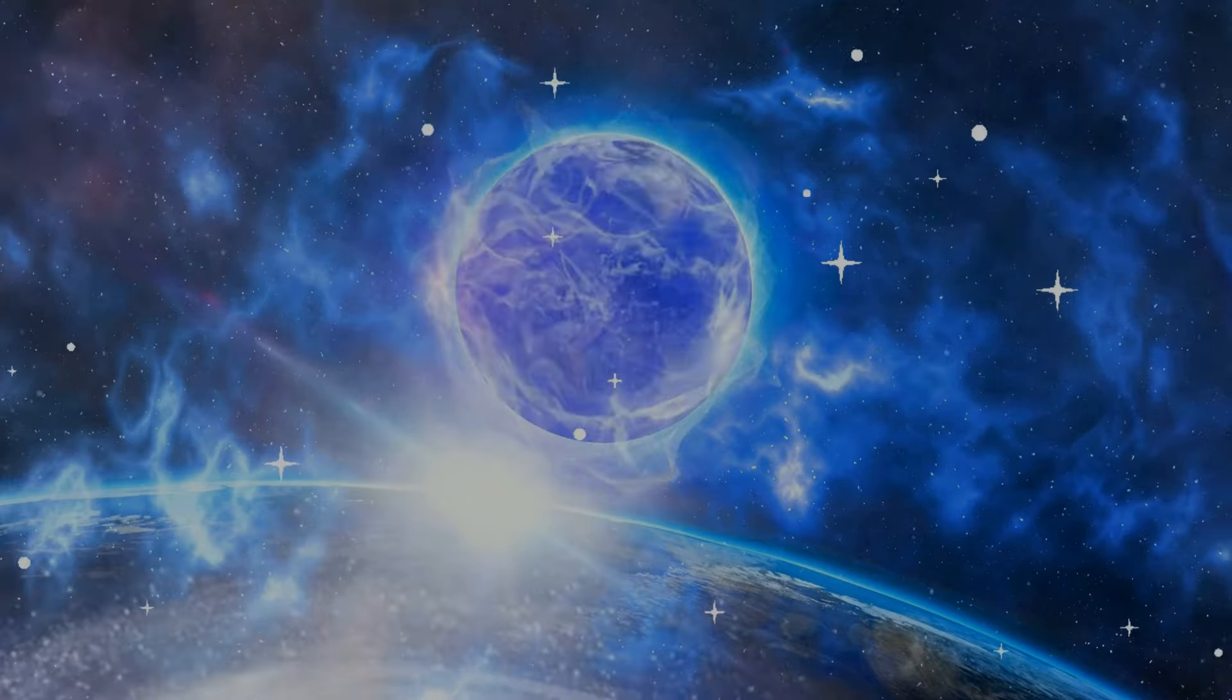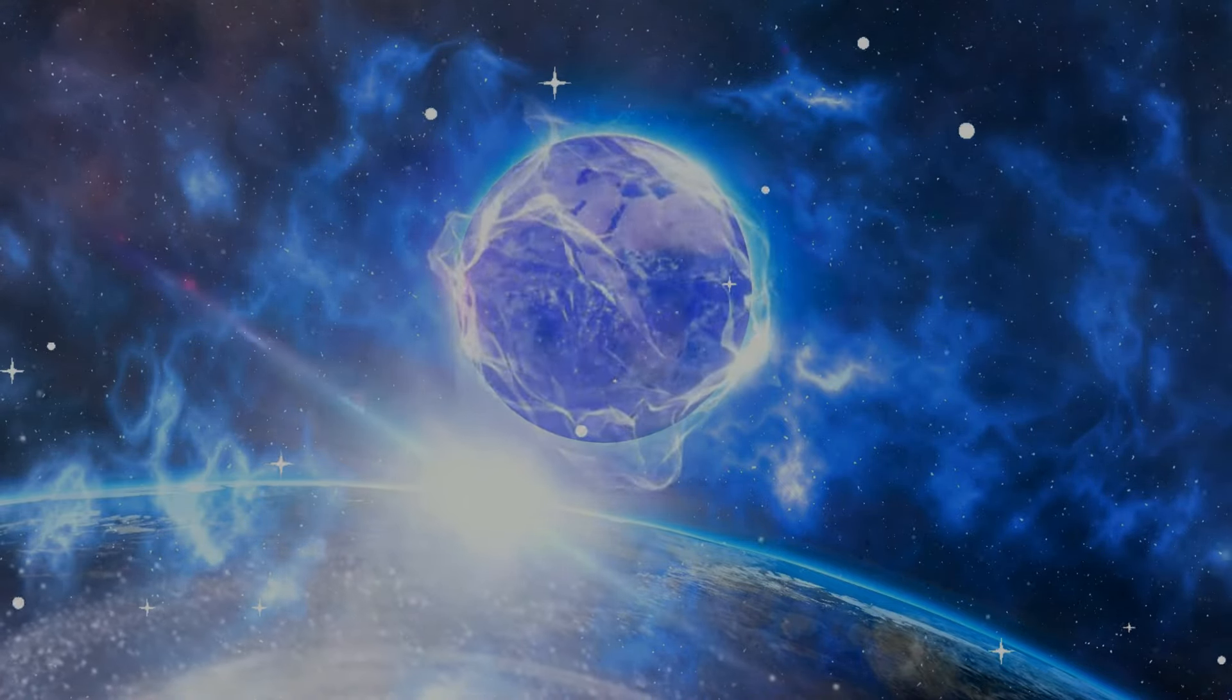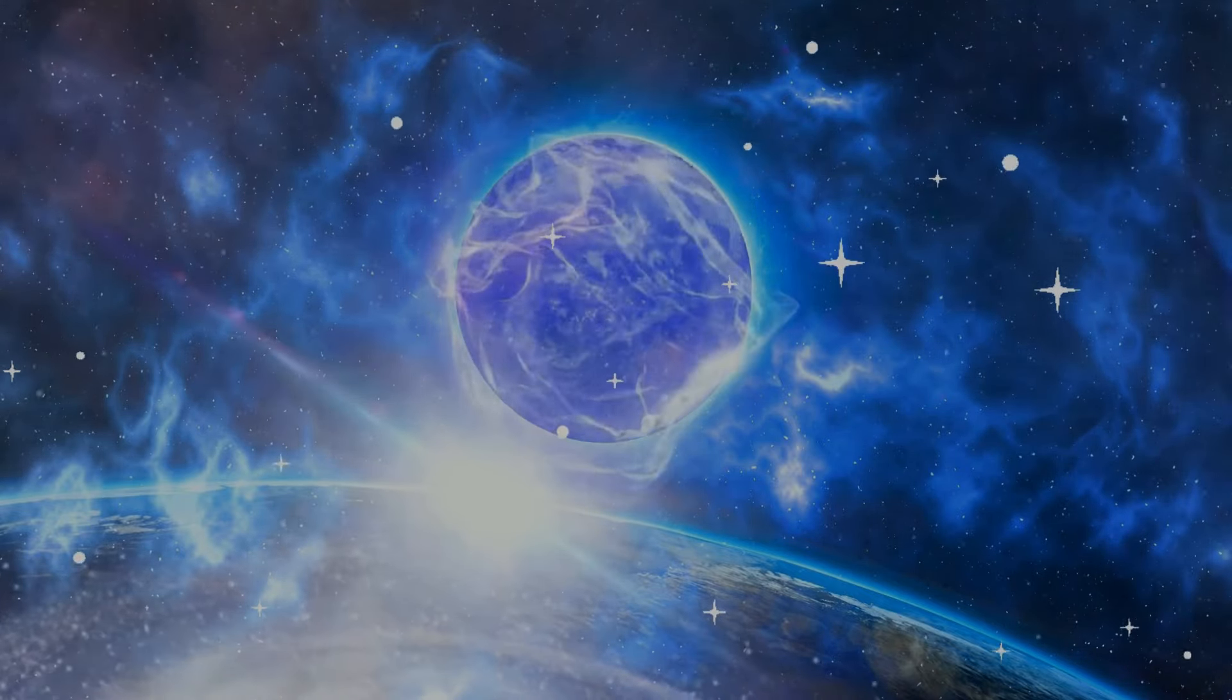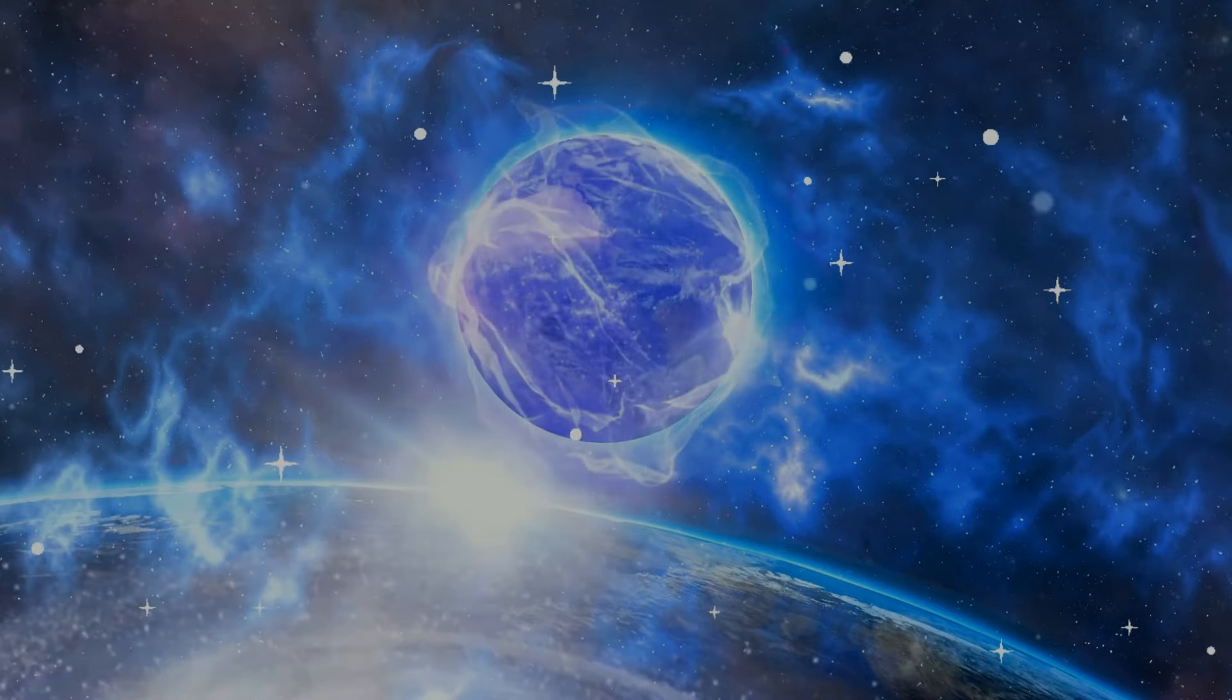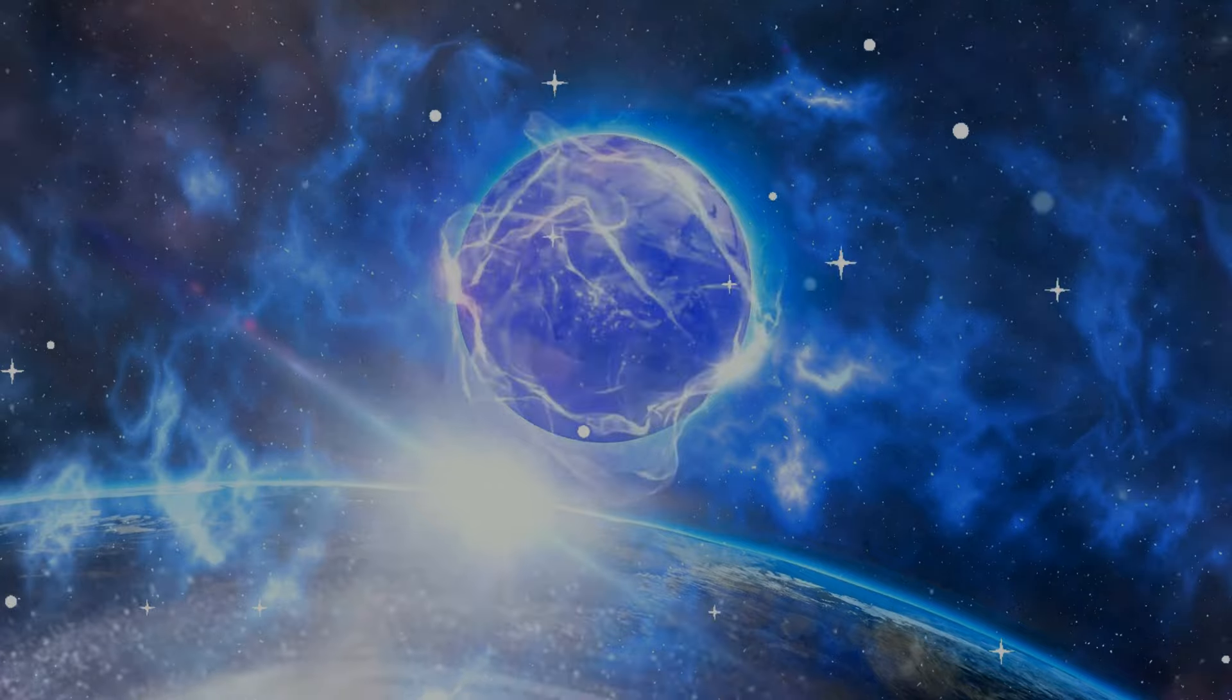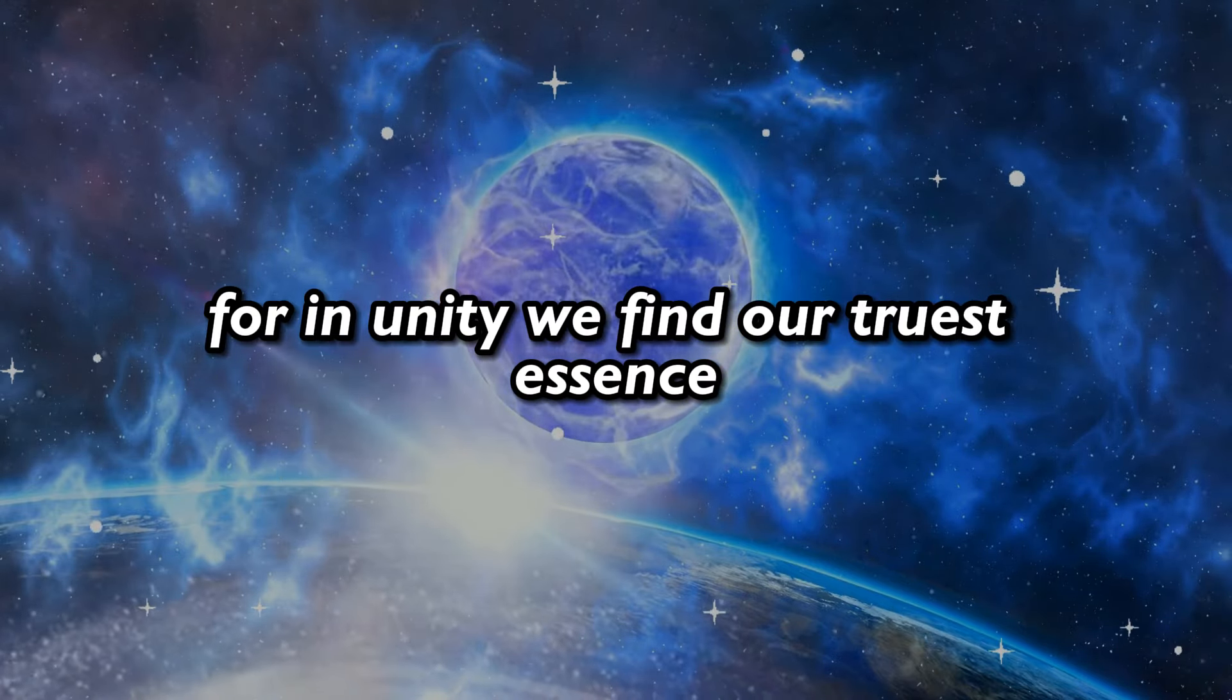As we journey through the tapestry of existence, may we remember our interconnectedness and honor the sacredness of all life. For in unity, we find our truest essence.